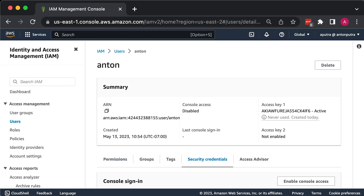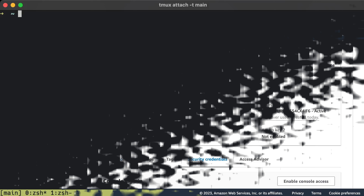In real-world scenarios, we almost never use hard-coded credentials. We typically create a dedicated IAM role for Terraform and run it on an EC2 instance within AWS with the attached IAM role. Alternatively, we sometimes use integrations with Terraform Cloud, GitHub Actions, or Atlantis. Alright, you're now ready to move on to using Terraform.